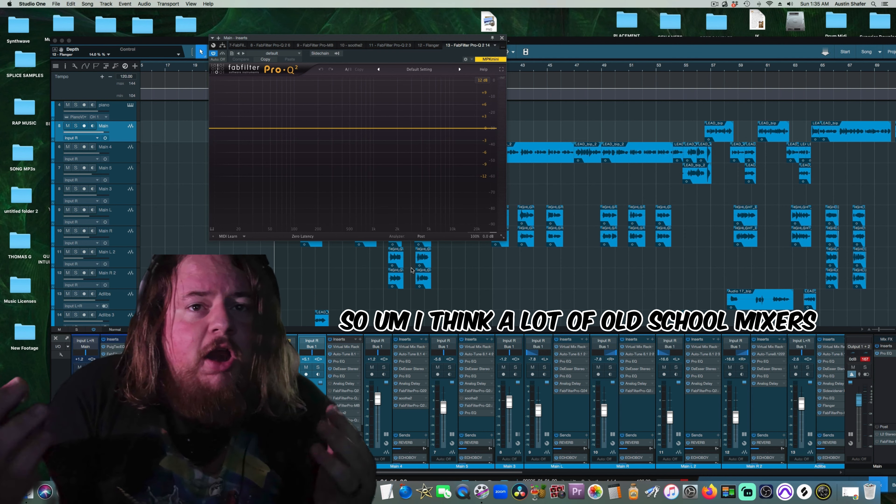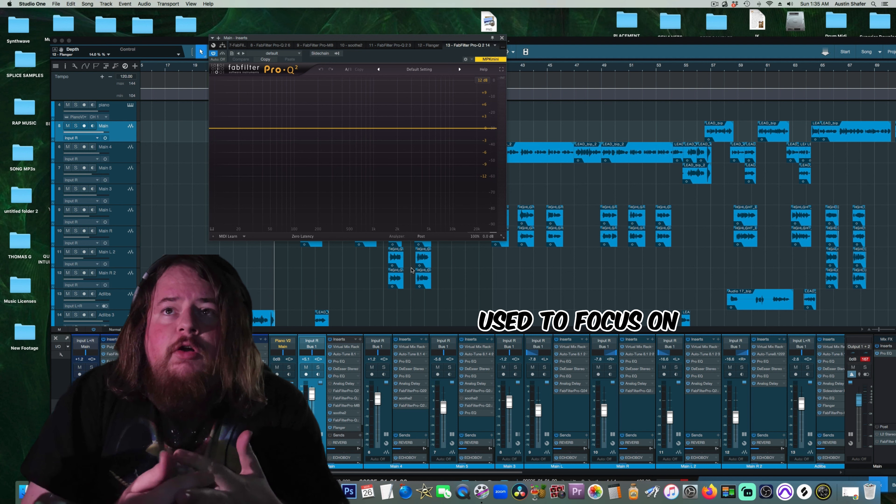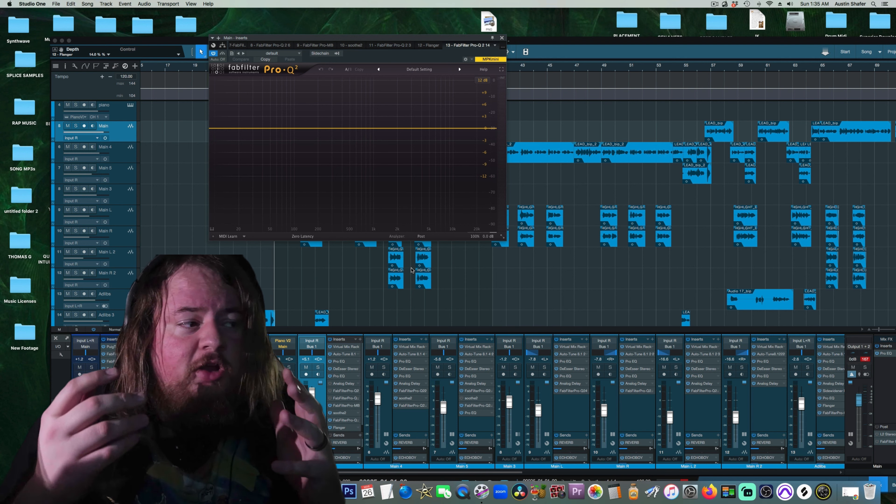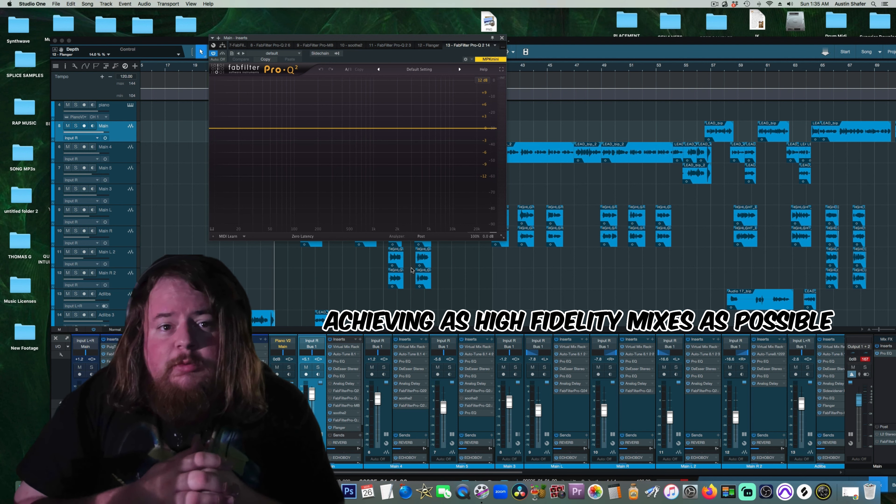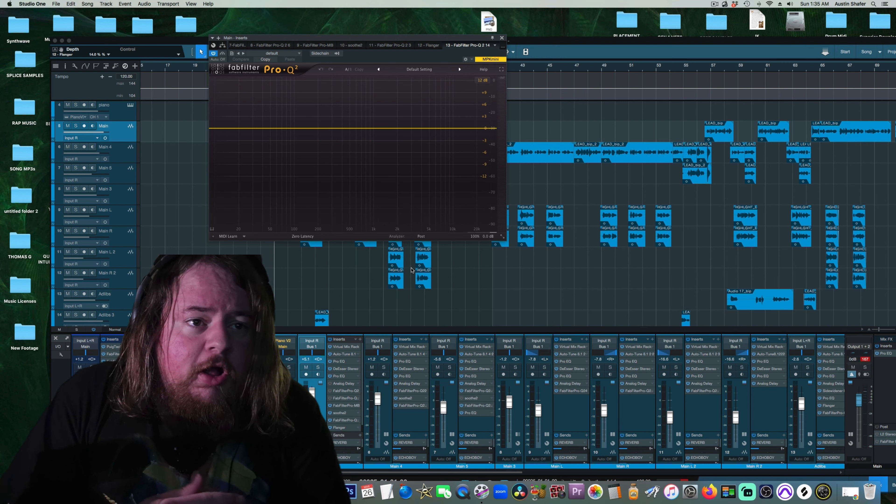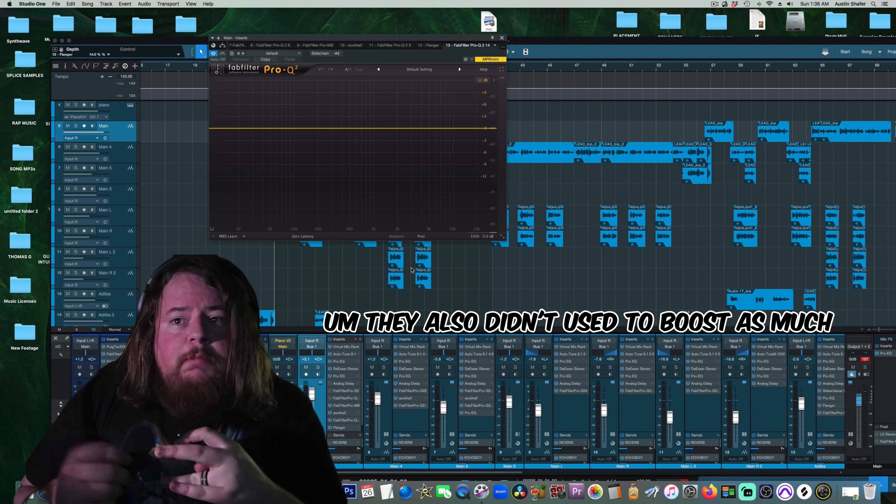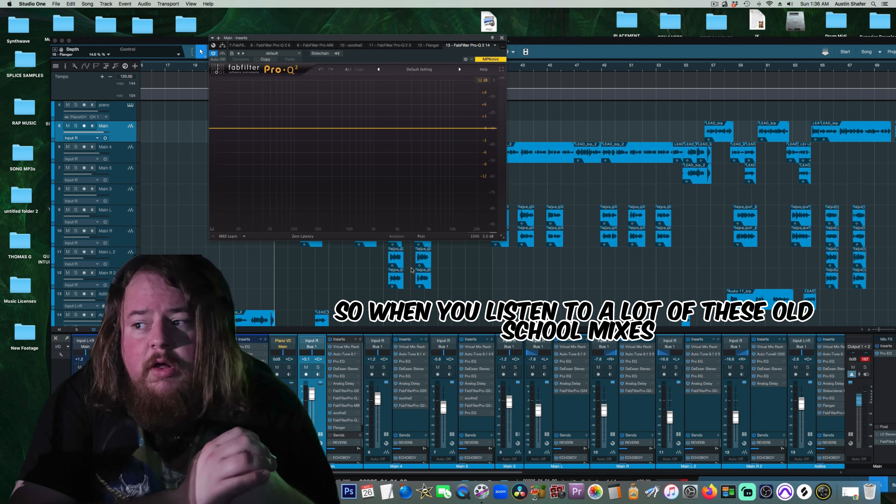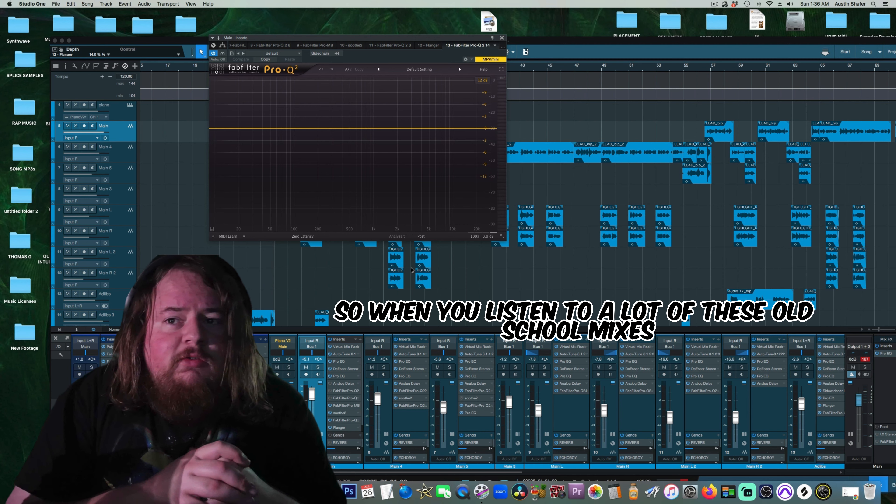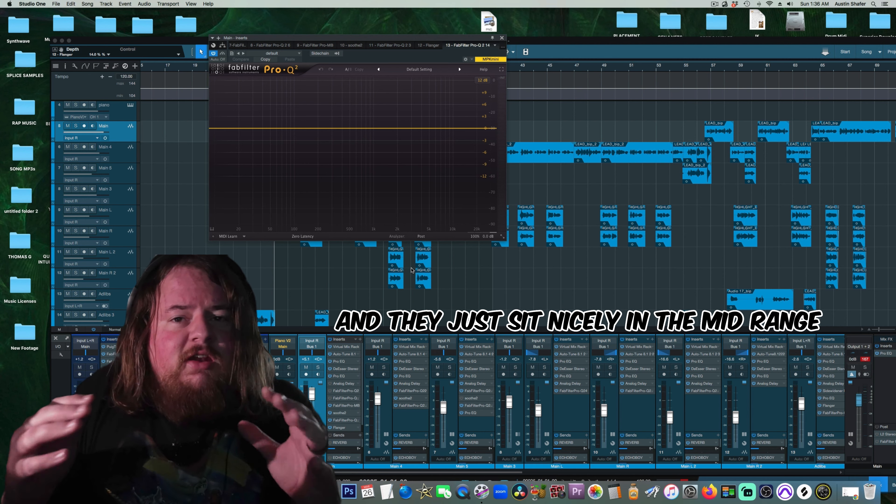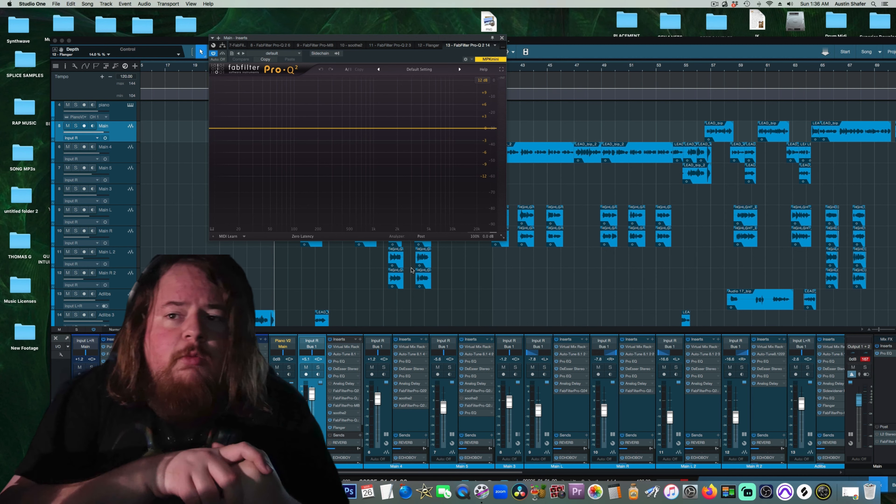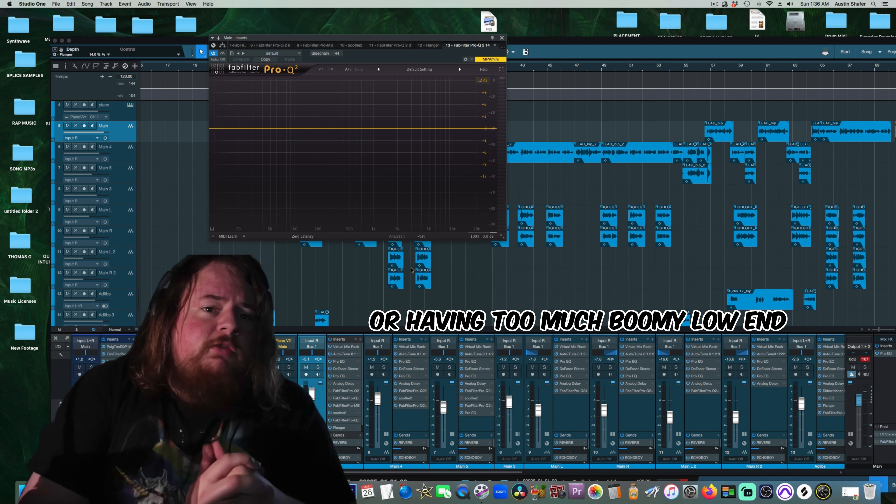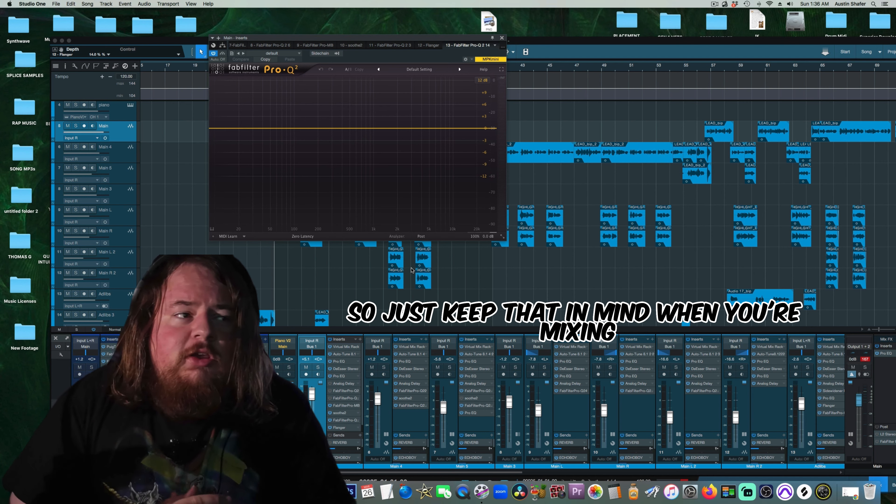I think a lot of old-school mixers used to focus on achieving as high-fidelity mixes as possible, so they didn't use to high-pass as much. They also didn't use to boost as much. So when you listen to a lot of these old-school mixes, they have this smoothness, and they just sit nicely in the midrange without being too harsh, or having too much boomy low-end. Just keep that in mind when you're mixing.